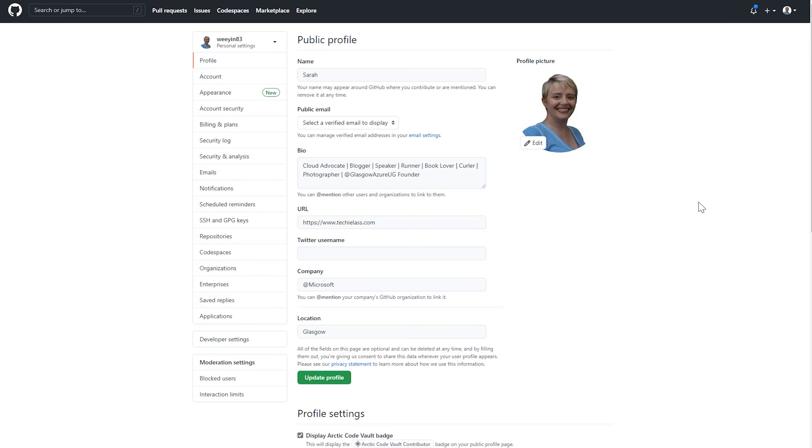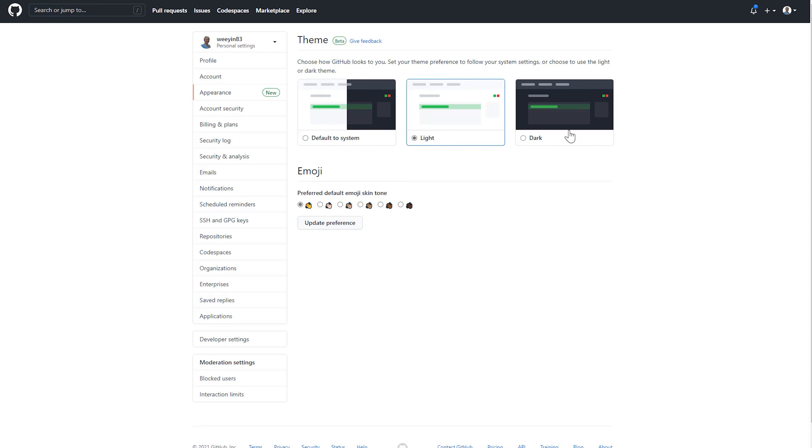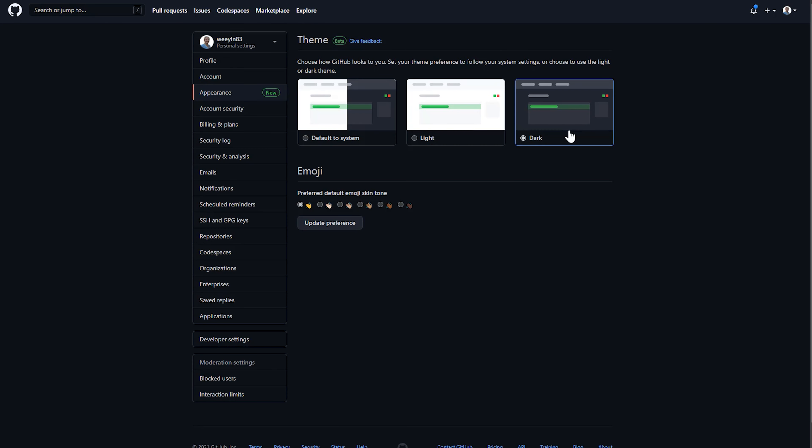Once the settings page opens, I click on appearance down the left hand side. And once this loads, you can start to see the different themes and preferences that you can configure. You have default to the system, you have light, or you have dark mode. Now you click on the one that you want and that's it saved. There's no other button that you need to click on.